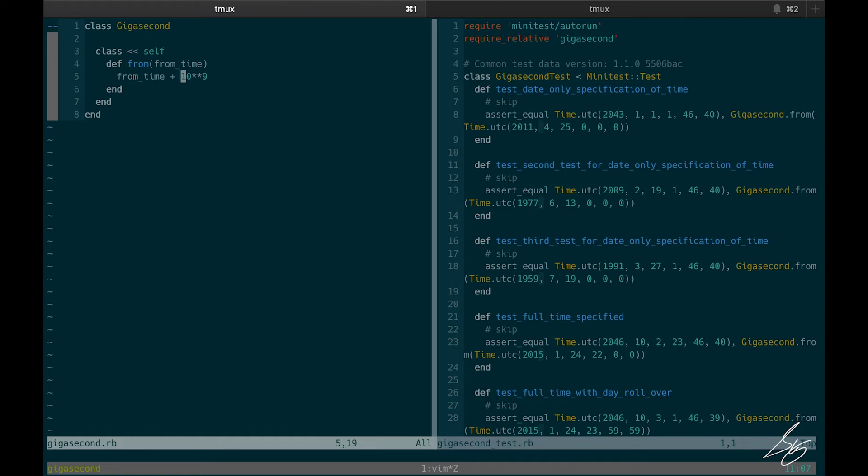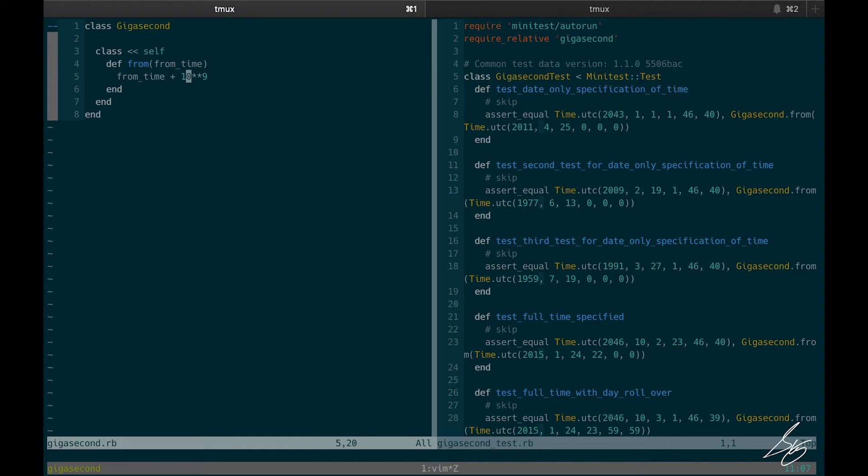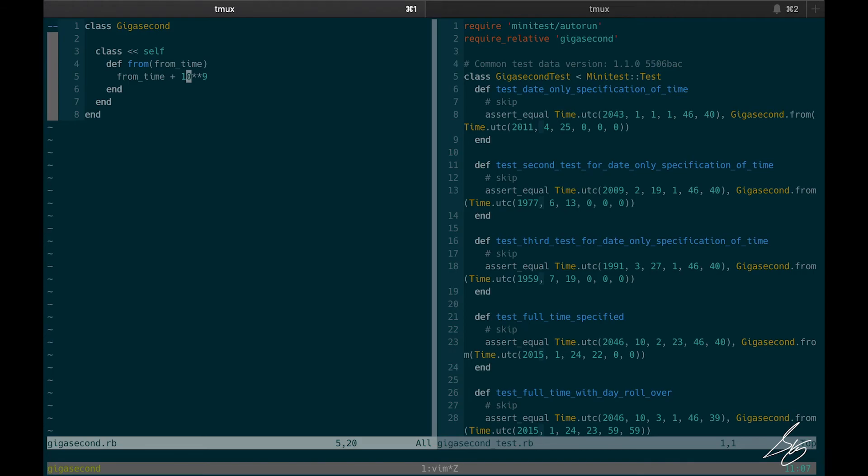But there's one thing I want to do before we do that. This 10 to the 9th right here sitting in the code, it's what we call a magic number because it's just inline in the code and I don't know what it means. Why is it 10 to the 9th? Well, right now I know it's a gigasecond because I just looked at the documentation from exercism.io. So I know that 10 to the 9th is a billion and that's a gigasecond. And that's the point of this exercise. But when I come back in six months or somebody else comes in here, it's not immediately apparent what this number represents.